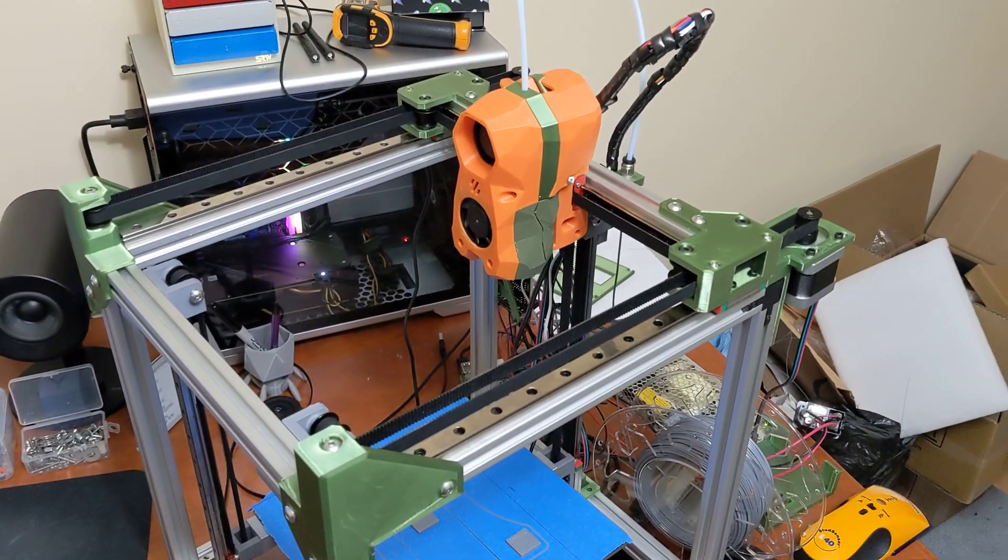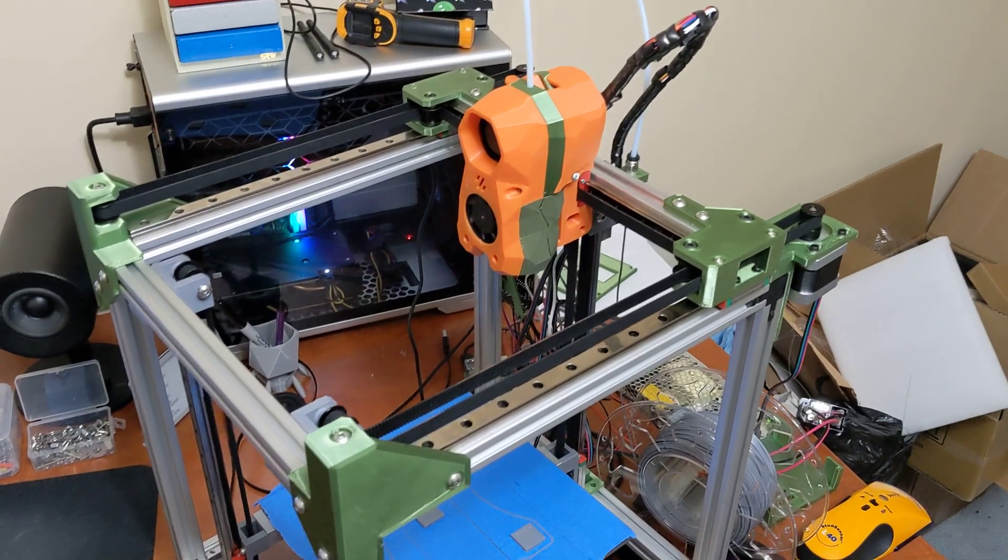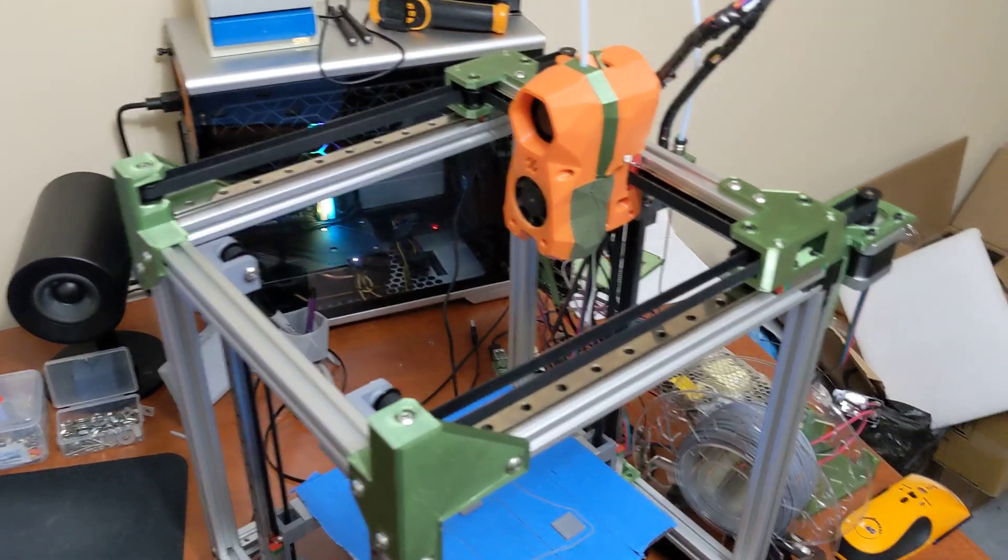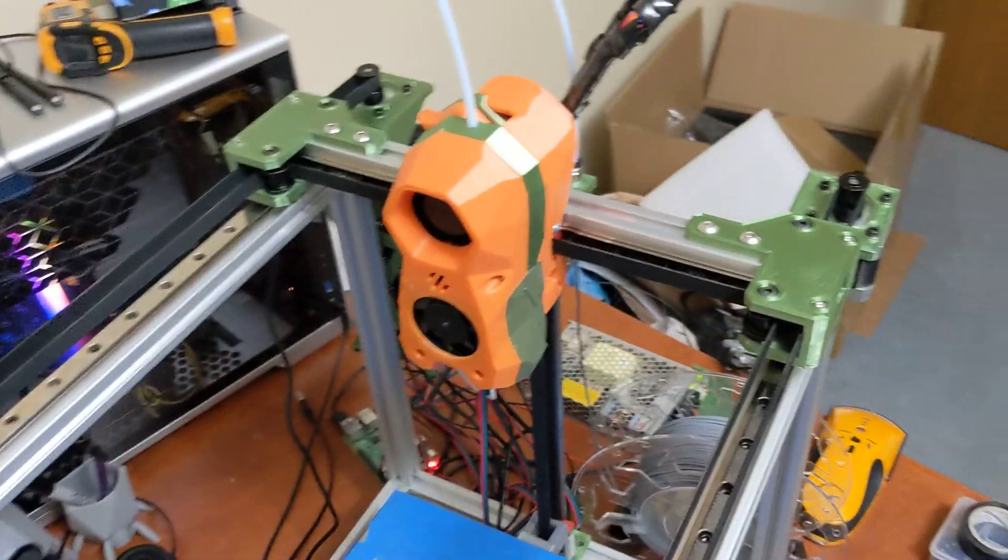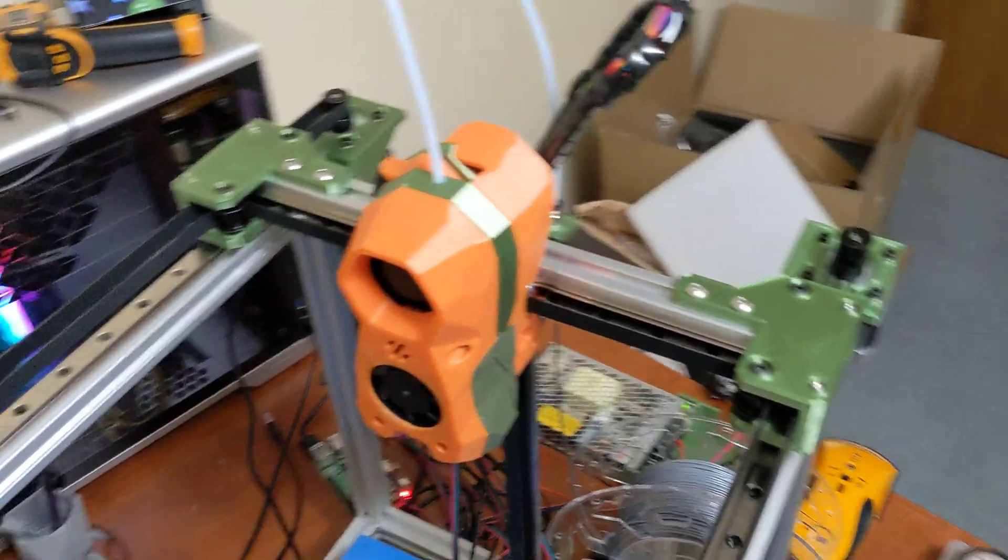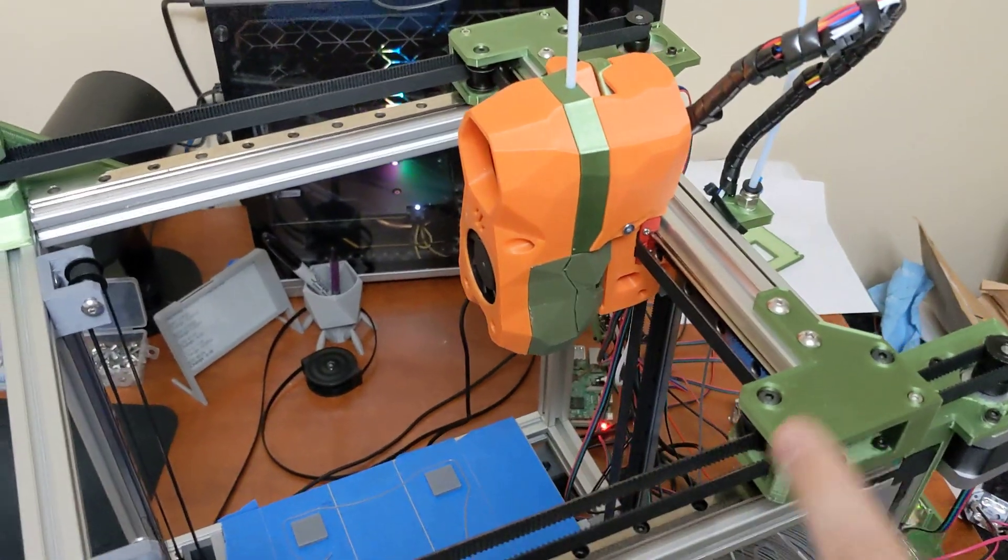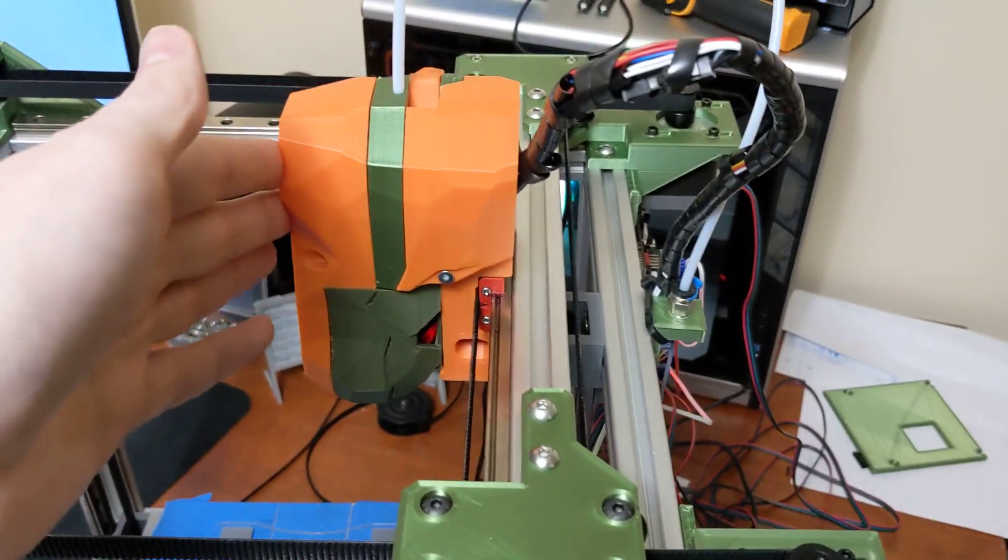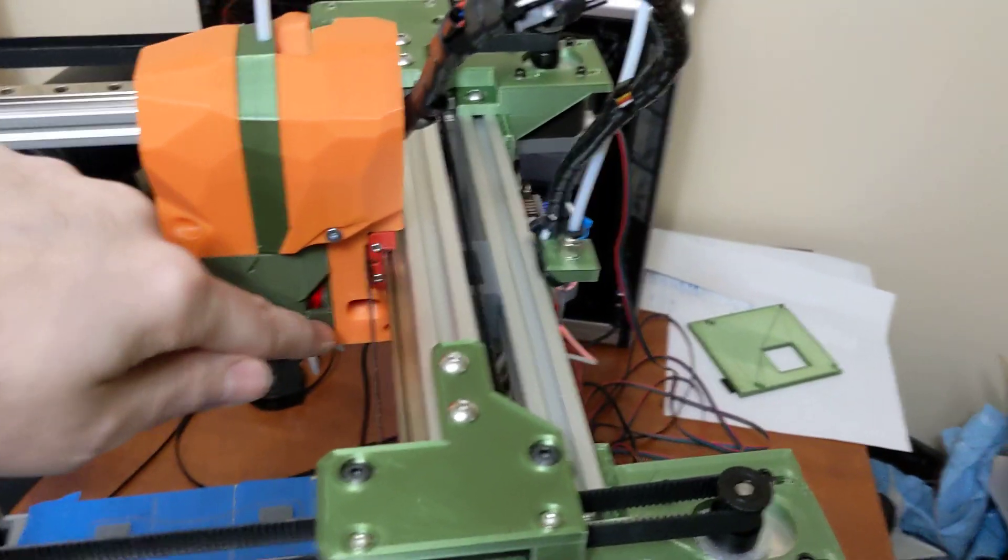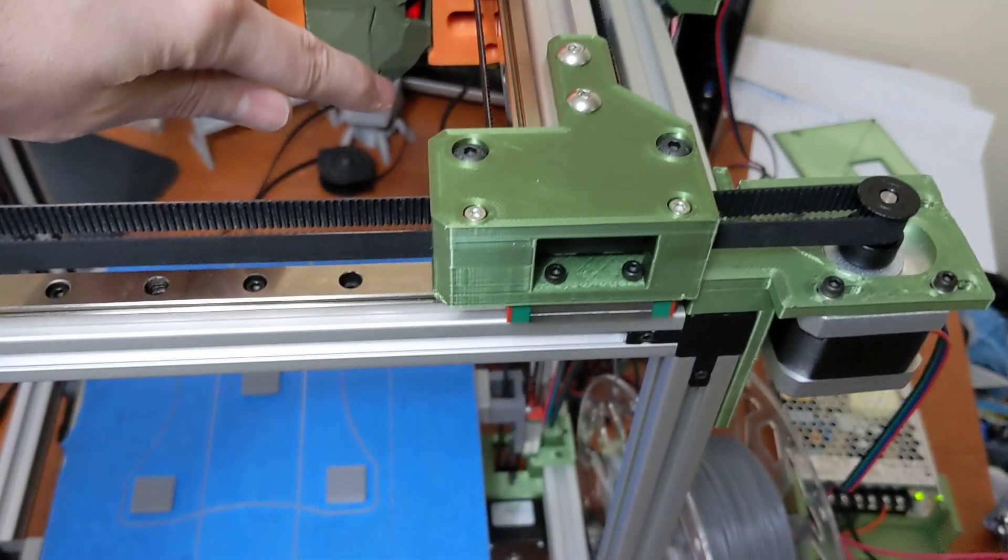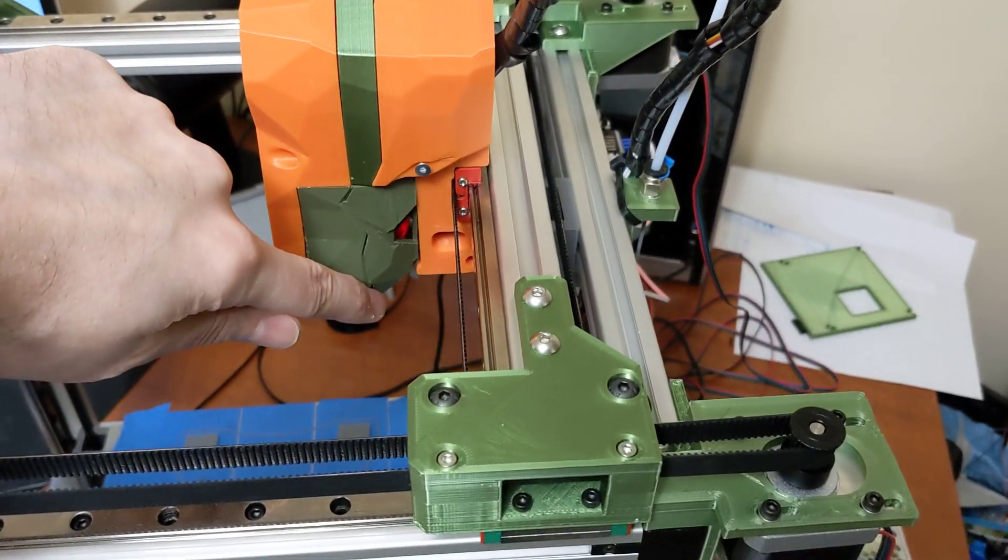This printer is essentially done. One thing I want to talk about is the build volume of this printer. The build volume on this printer has an X of about 200. The Y is only 150. And that's because you can see here, this tool head is all the way at the back and my nozzle is right here. So I'm losing about 50 millimeters here.